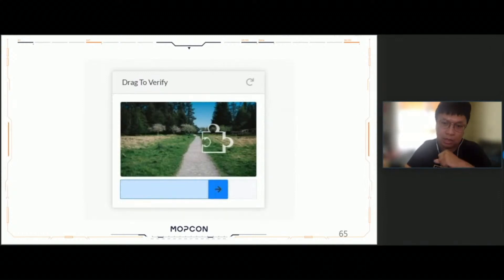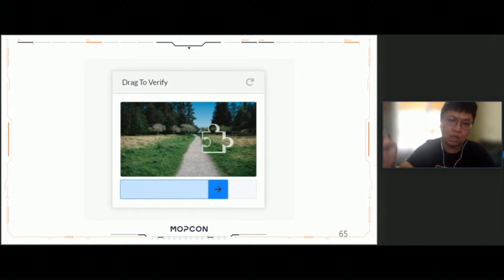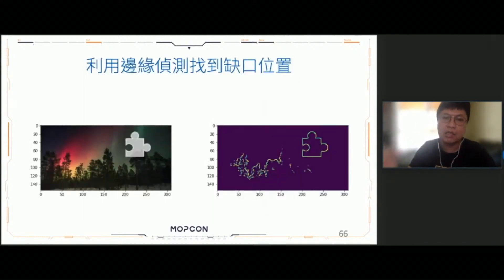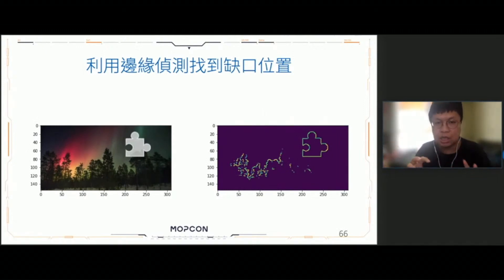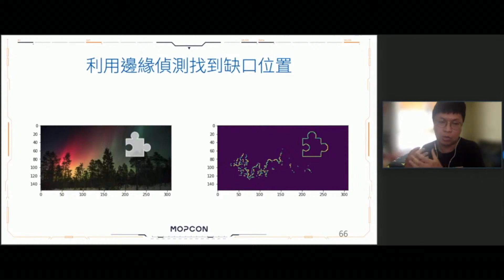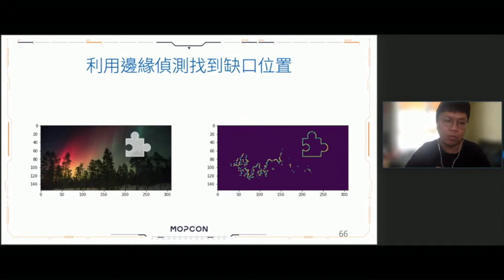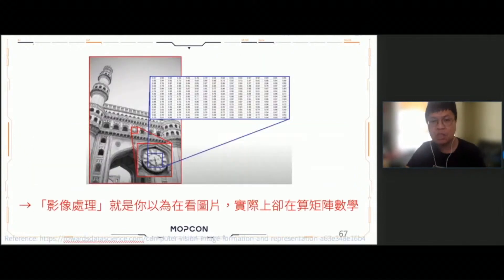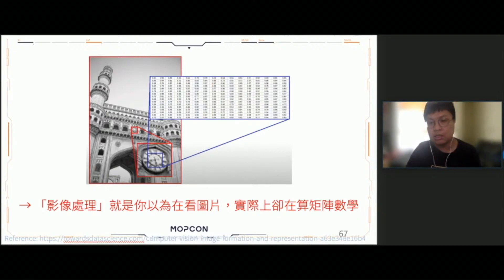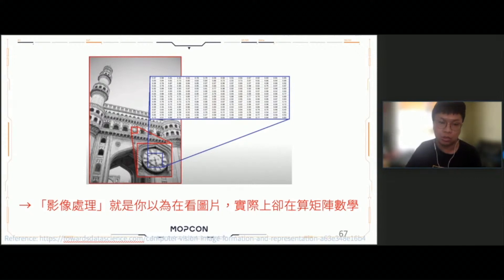這個例子就可以讓我們想到今天最重要的主角——滑動驗證碼。在做的事情其實就是從一張圖片當中去找到缺口的位置，所以我們可以搭配邊緣偵測的技巧去找到圖片當中很多的邊緣或者缺口，然後藉此判斷哪一個缺口是我們所想要的。影像處理總結來講，你以為你在看圖片，但實際上我們在做的事情就是矩陣的運算跟矩陣的數學，這是影像處理的一個簡單的概念。